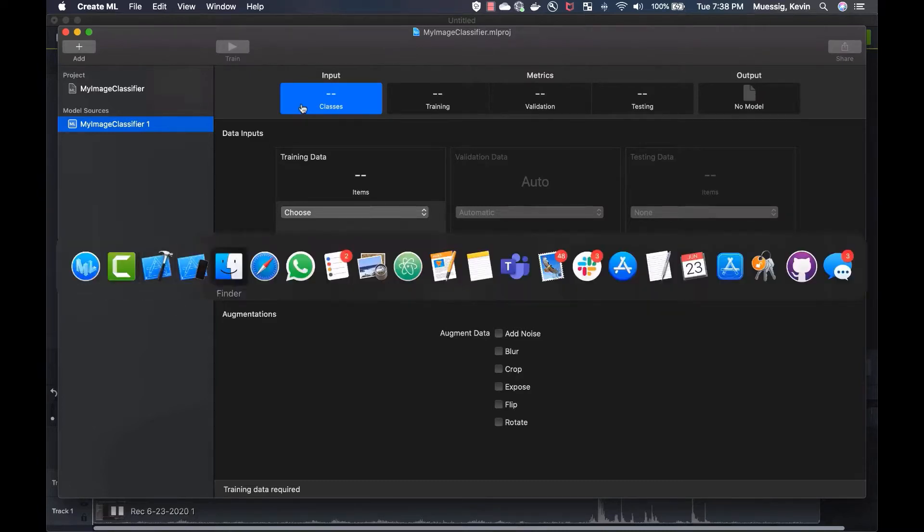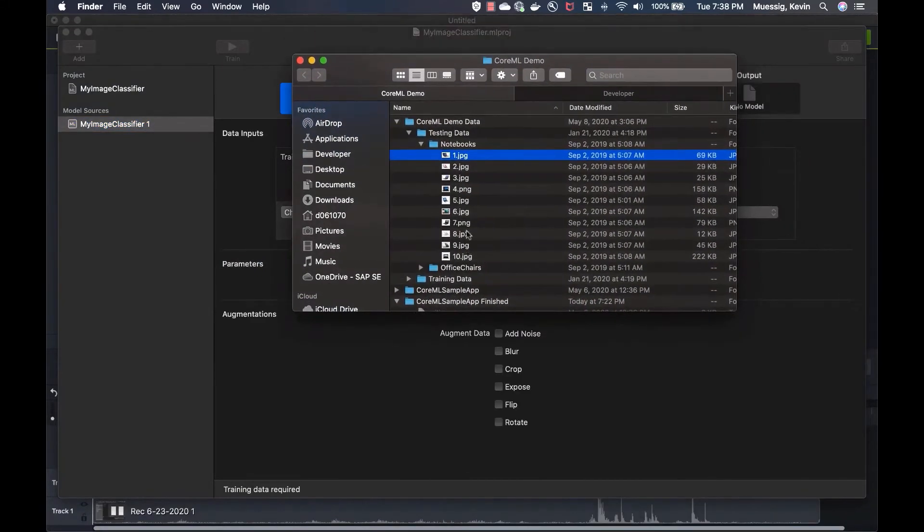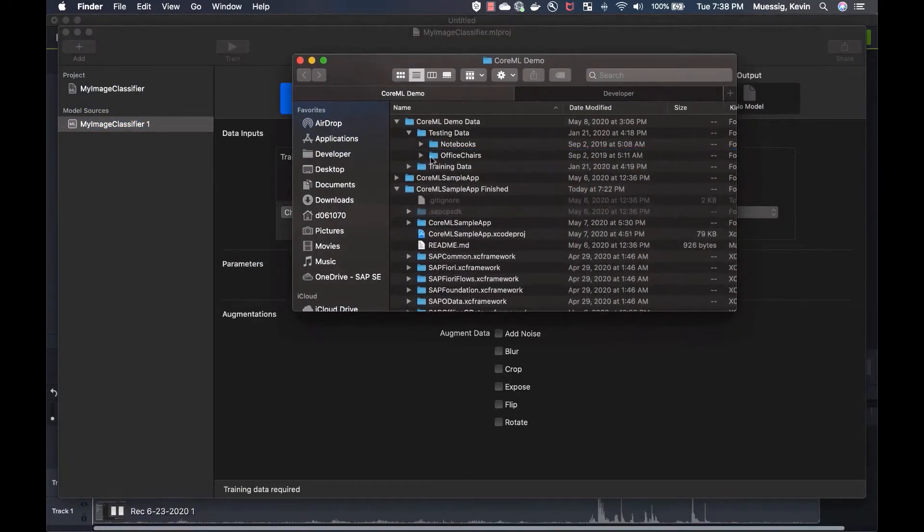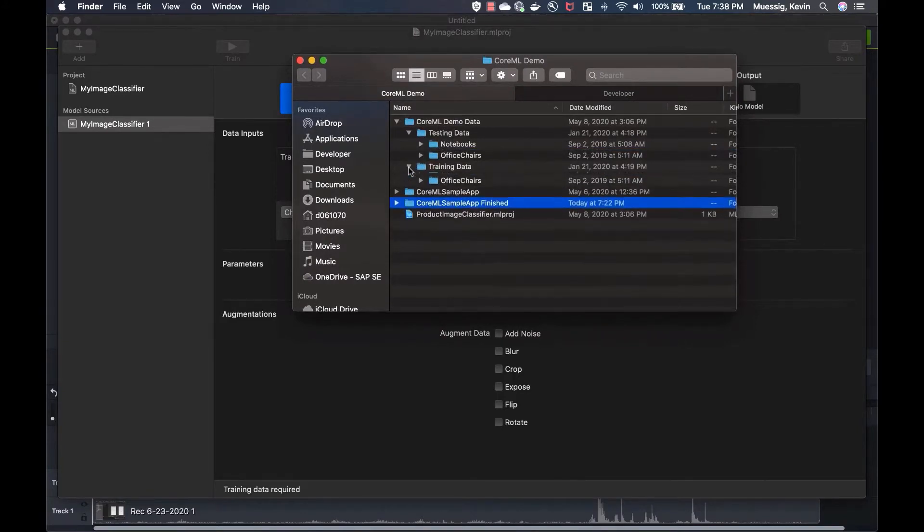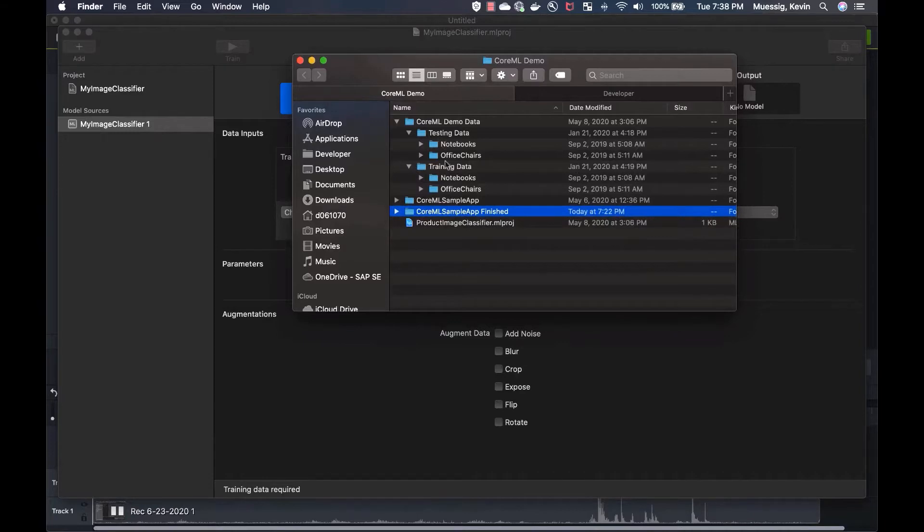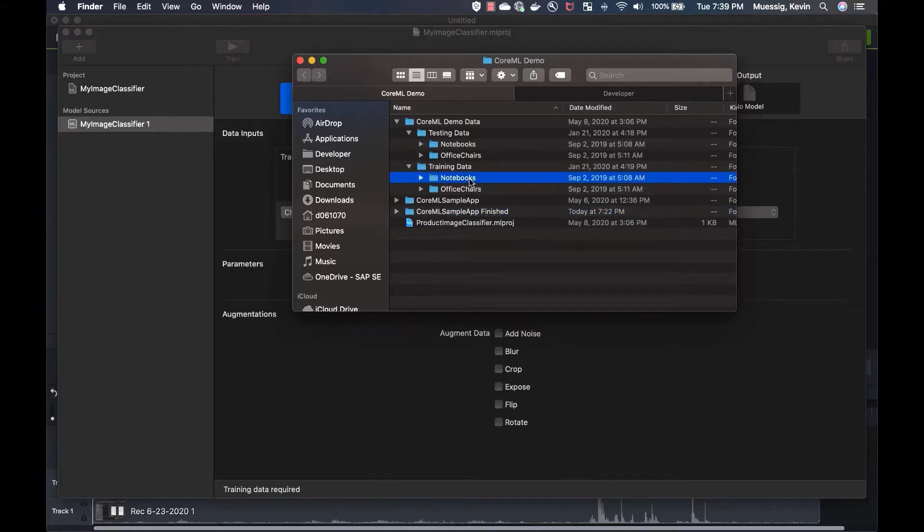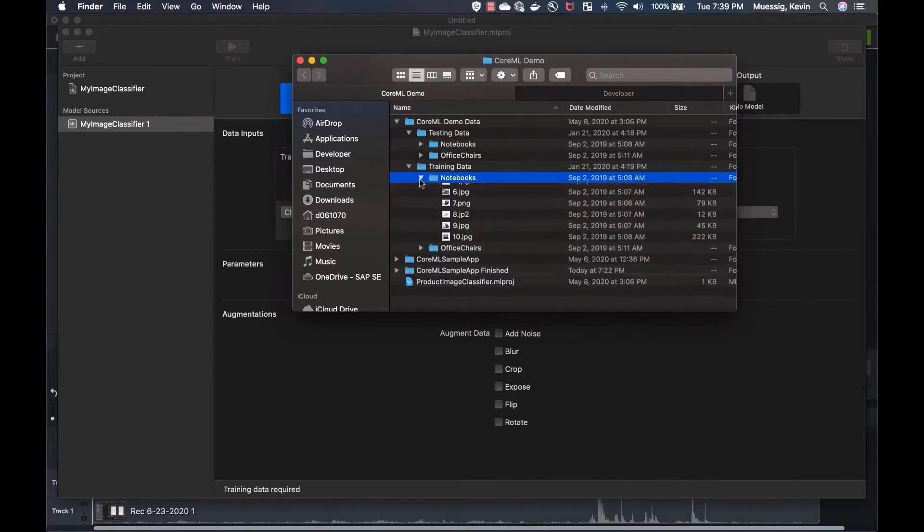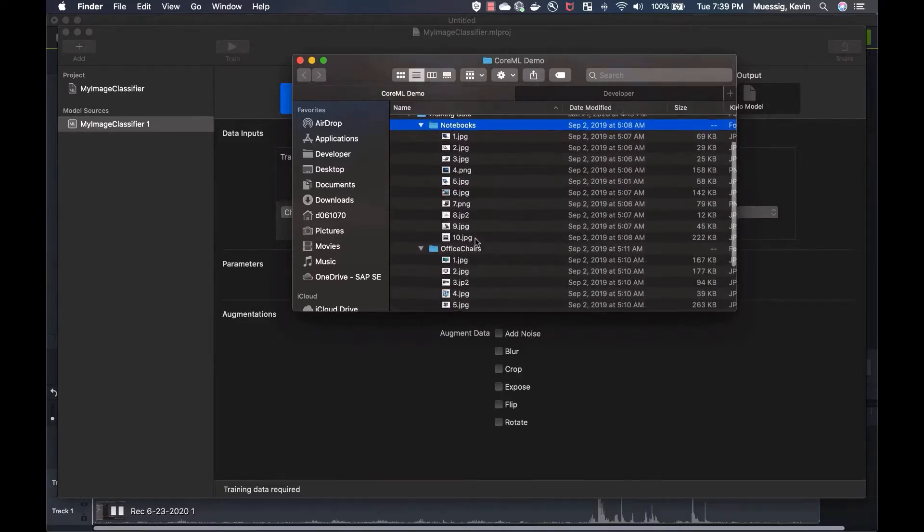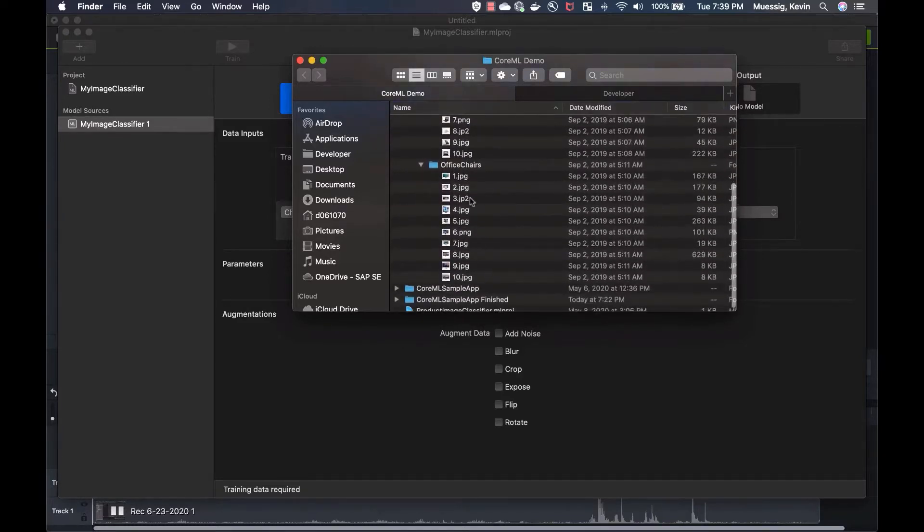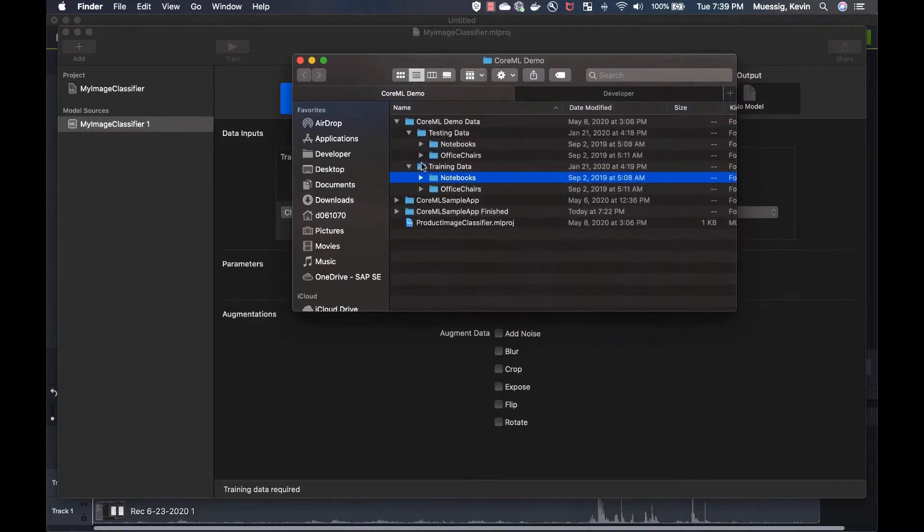Now we've got to select the training data and understand how the structure works so CreateML can create this machine learning model. Let's just open up my Finder real quick. This is basically how your data should be structured. You have testing data and you have training data. Then in there, you can define folders which later on will be the labels. If you identify a notebook, you will get that as a reply. So in here, you just put images in there of different notebooks. Same thing, different office chairs. Of course, 10 is not enough to be a productive machine learning model, but for our demo it's fine.